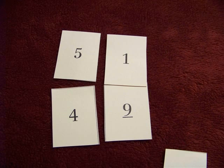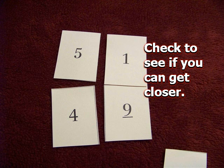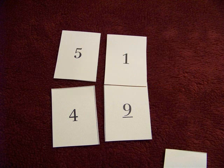However, you could look around and rearrange the cards to see if you can get closer. 51 plus 49 equals 100.